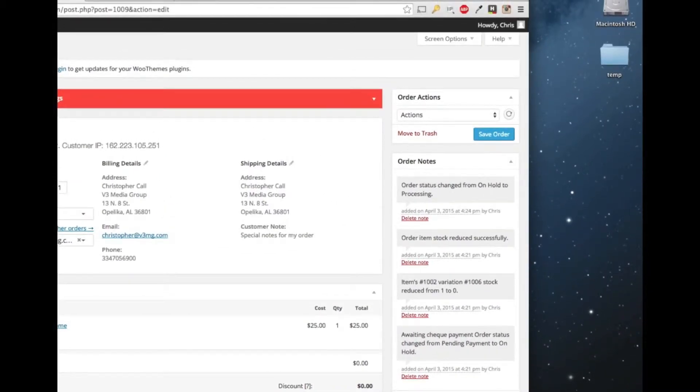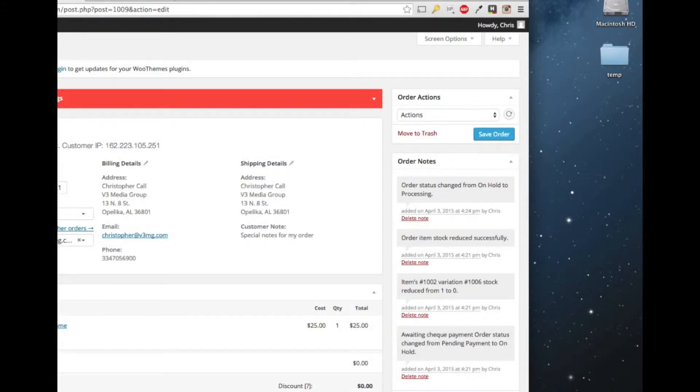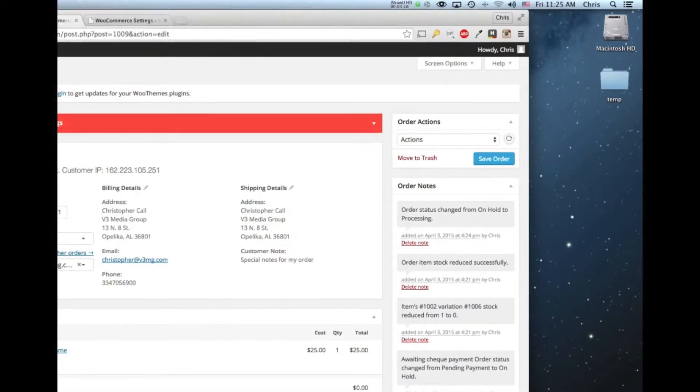So if you ever need to resend a notification to the user, let's say you are integrated with FedEx or UPS shipping method and we have the tracking code in the email that's sent to the user. But for whatever reason the user didn't get it or they accidentally deleted it, you can resend those emails here.